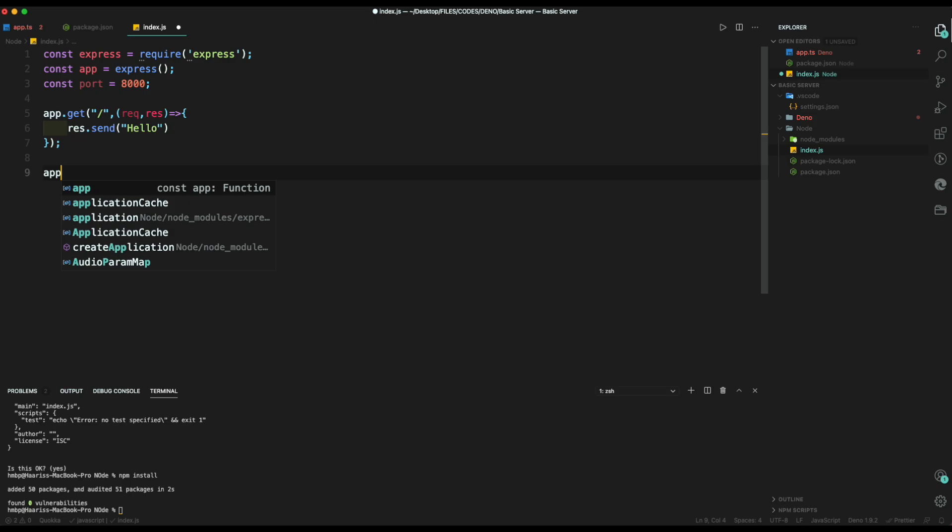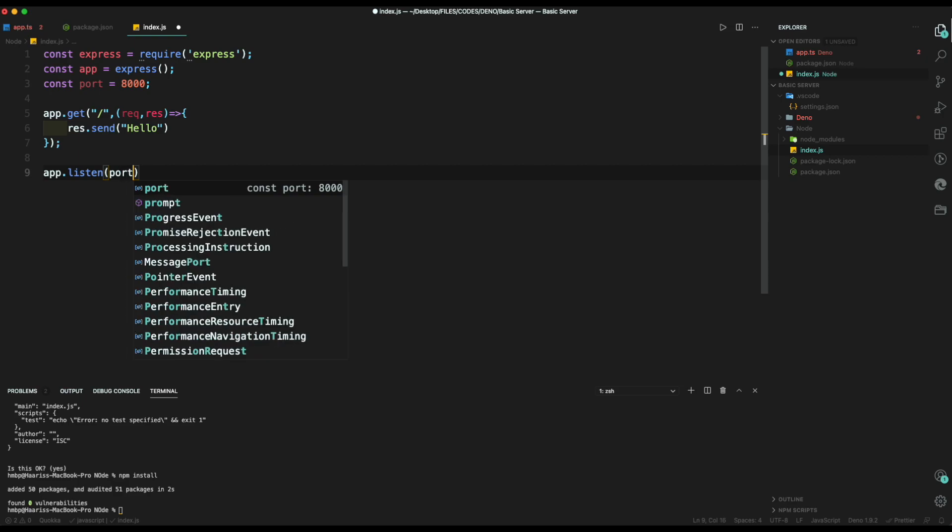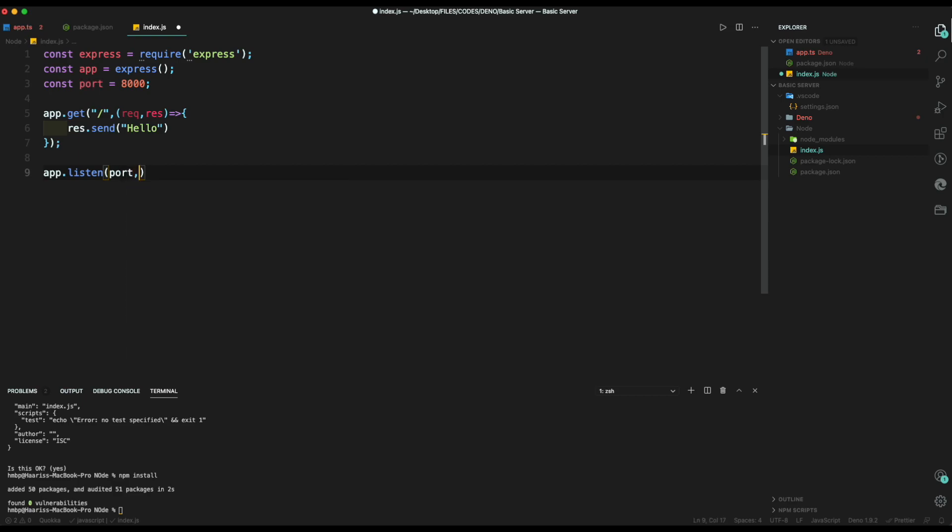Finally, we let our app listen to port. After it, we can provide a comment that our server is listening to port.